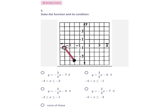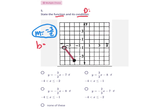State the function and its condition. We need the y = mx + b equation and its condition, which is the domain. We need to identify the slope and the y-intercept — imagine the piece is a continuous line. The slope from here to here goes down 1, 2, 3 over 1, 2 — so it's going down 3, that's negative 3, run 2. The slope is negative 3 over 2.